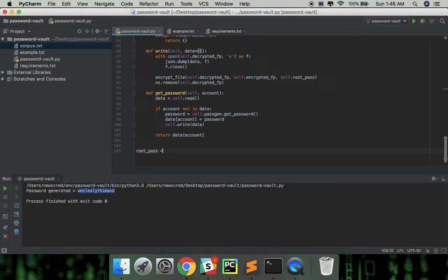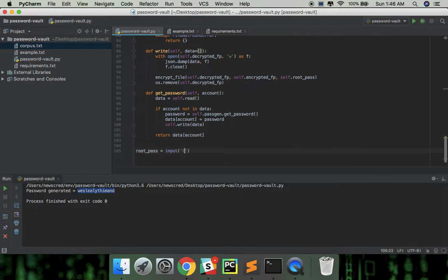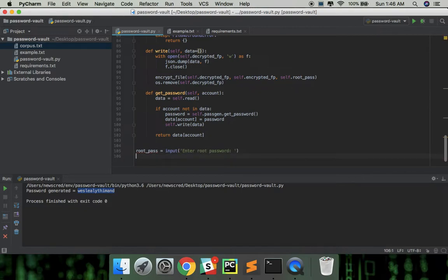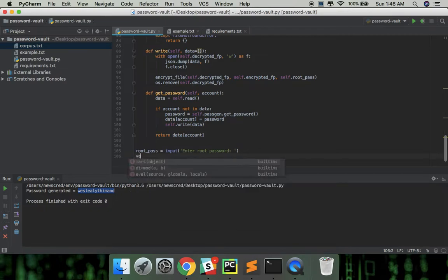So now we can create a password vault instance with the root password.